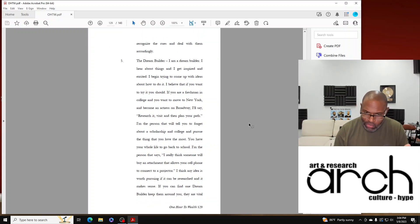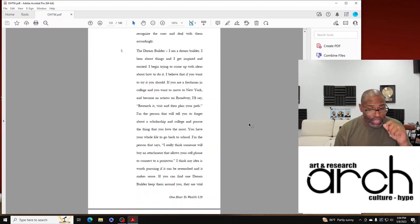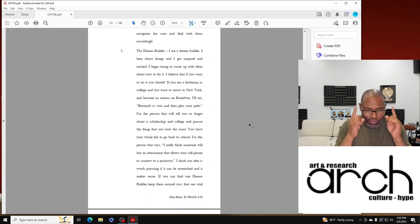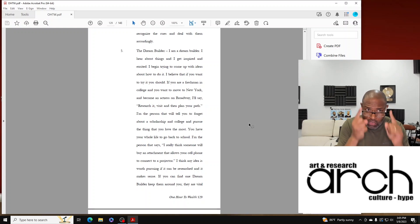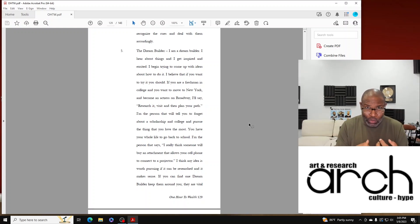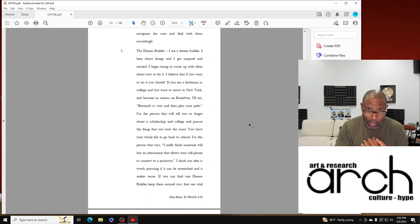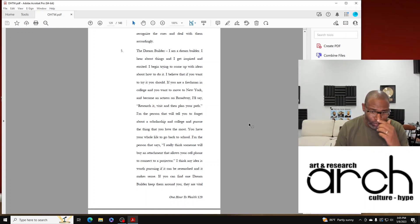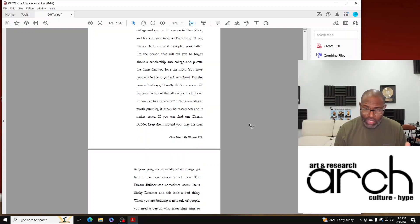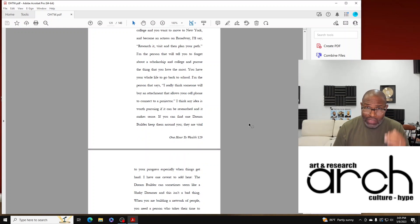I think any idea is worth pursuing if it can be researched and it makes sense. If you can find one Dream Builder - if you can find one person, one Dream Builder - keep them around you, keep them close. They are vital to your progress, especially when things get hard.